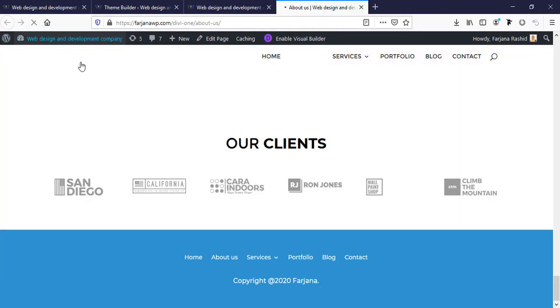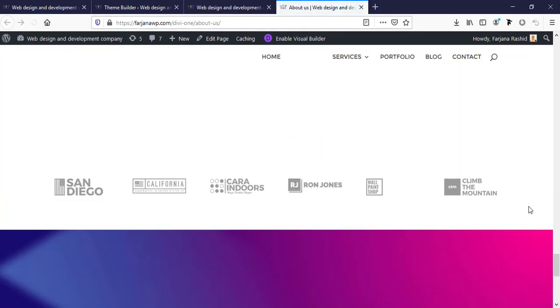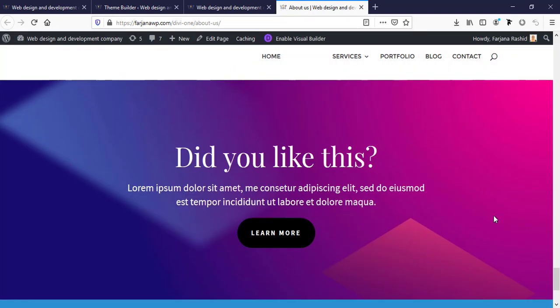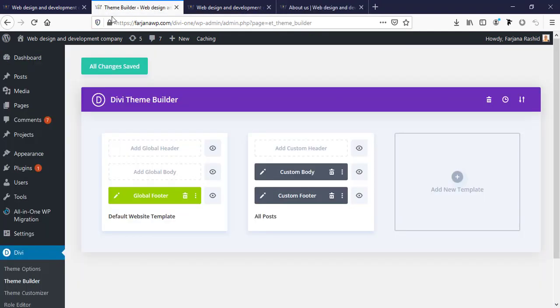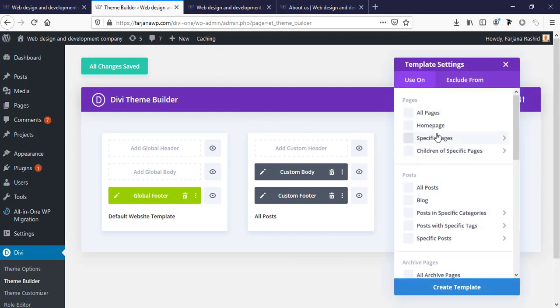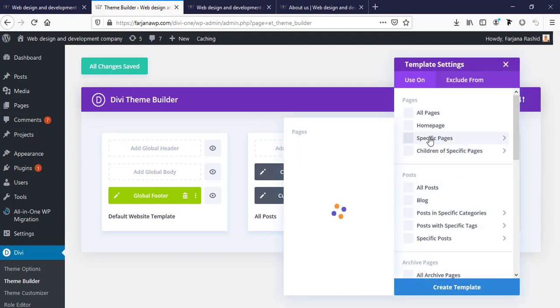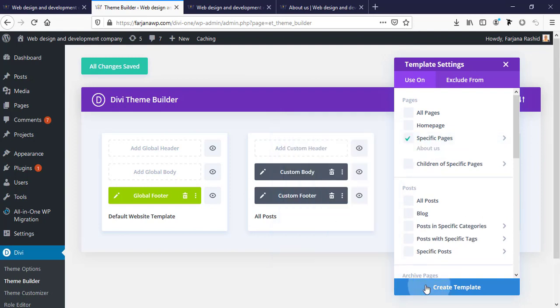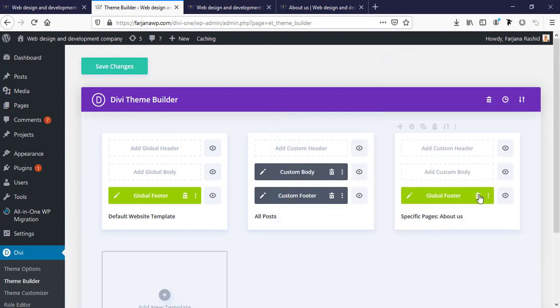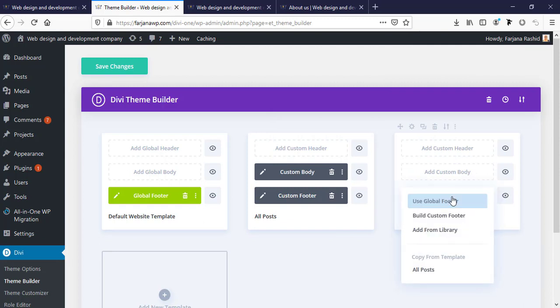Checking the About Us page — it's also working here. Now if I want to add a different footer style for the About Us page, I'm going back to the Theme Builder. From here we can add a new template for the About Us page — selecting 'About Us' under specific page and creating the template. This time I want to build a custom footer, not use the global footer.